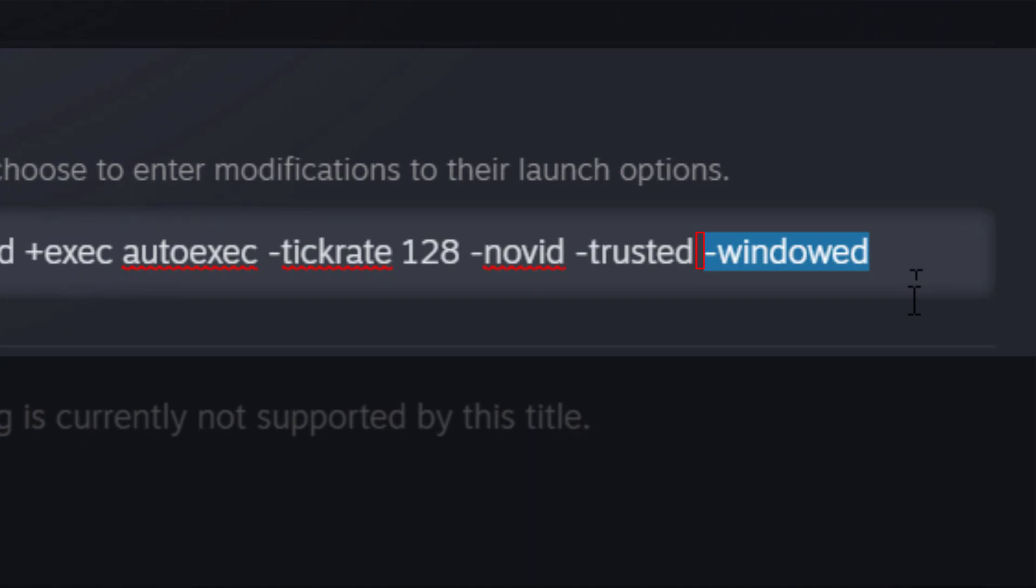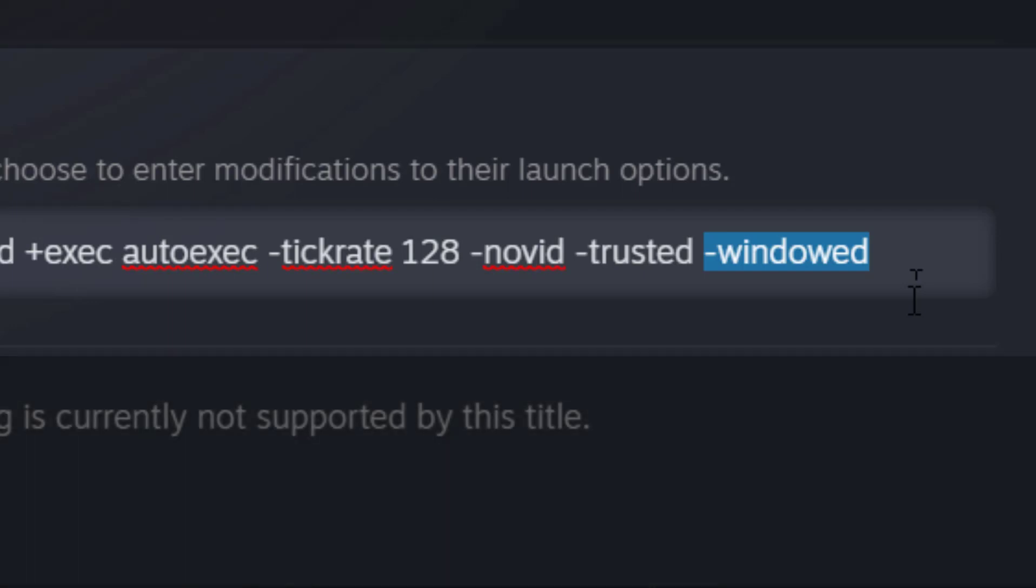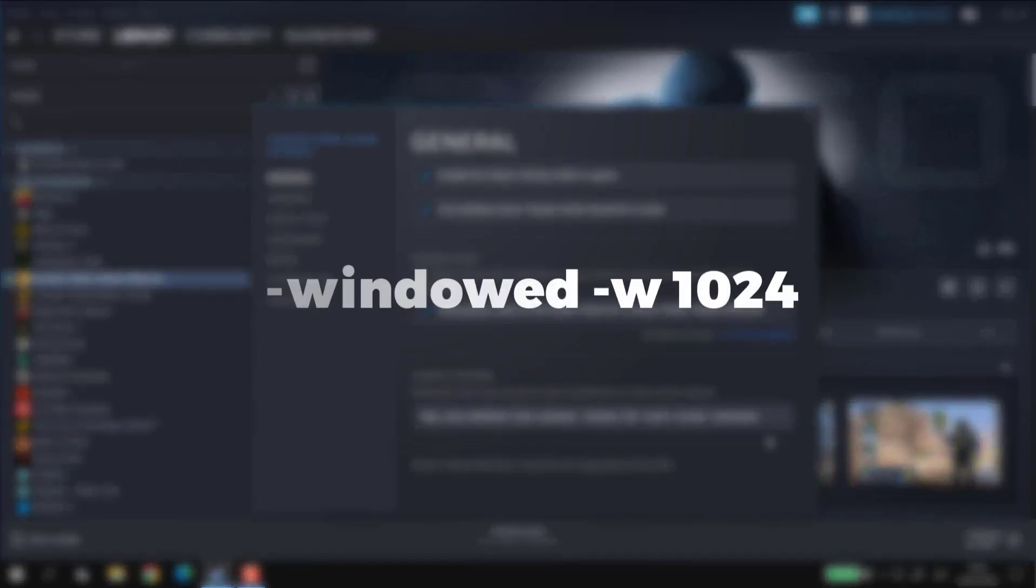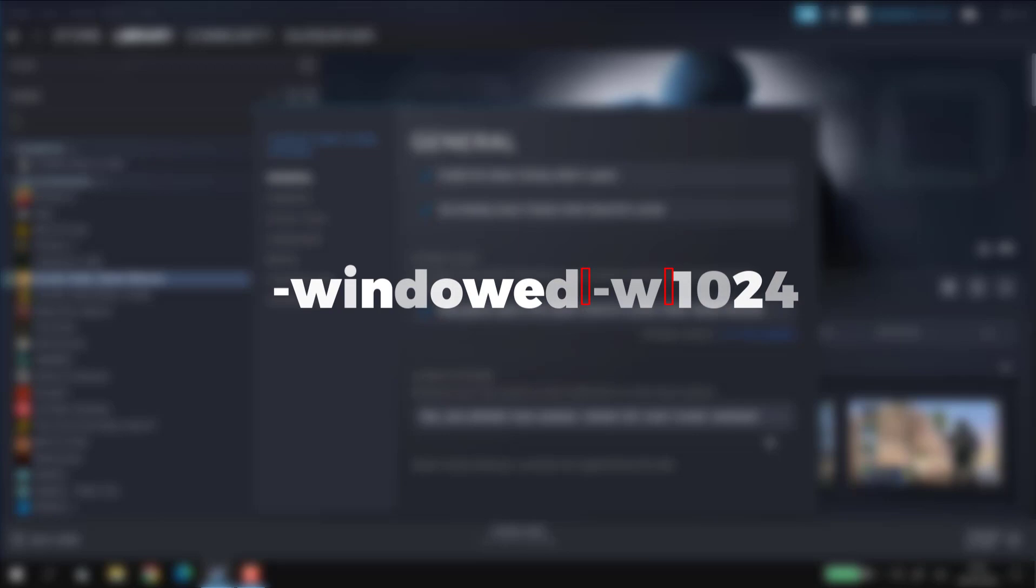Alternatively, if minus windowed command does not work for you when you're trying to launch the game, you can also try another command that is minus windowed space minus W space 1024.